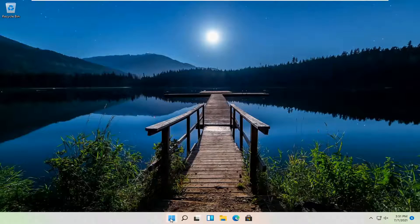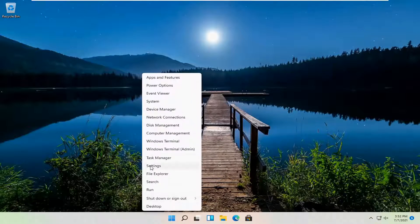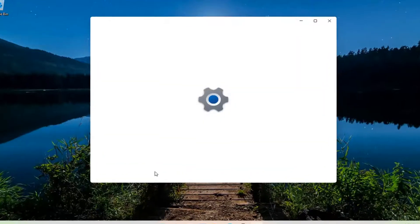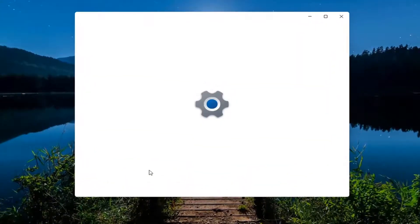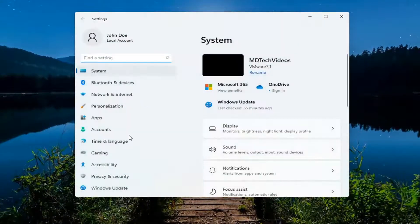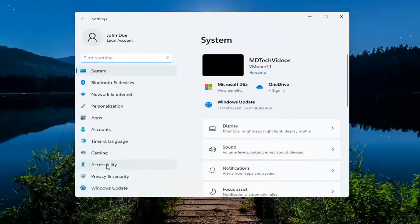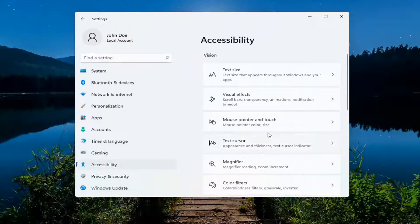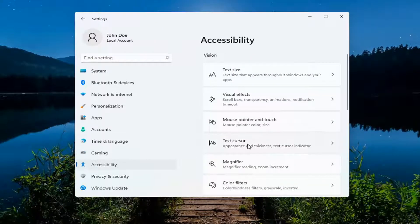So all you have to do is right-click on the Windows start button and you want to select Settings. On the left side, you want to select Accessibility. And then on the right side, select Text Cursor.